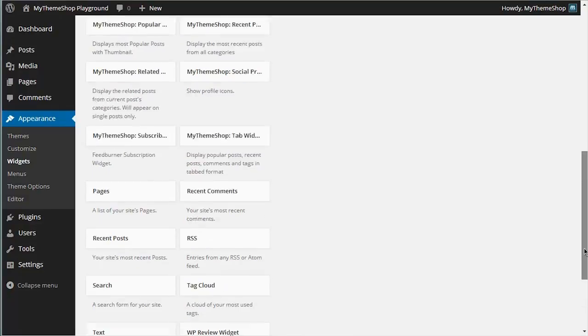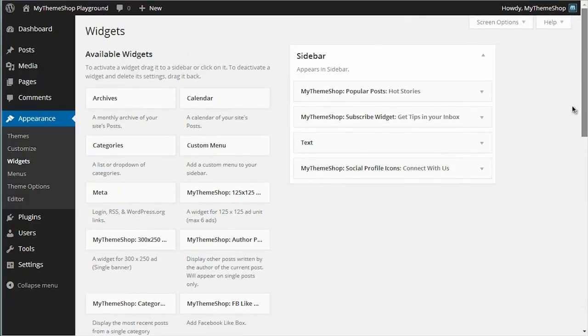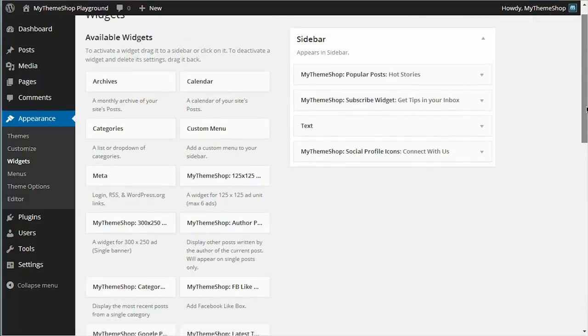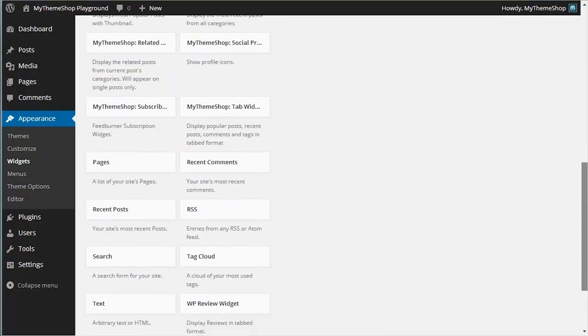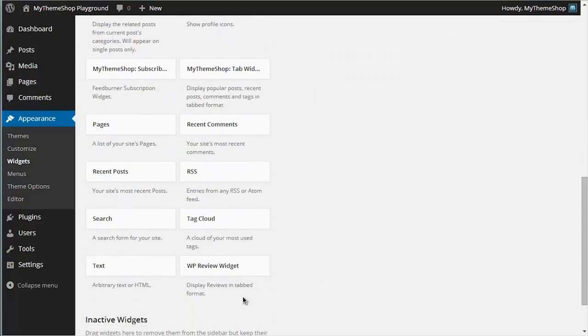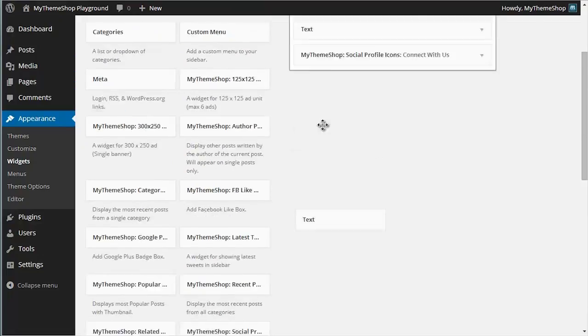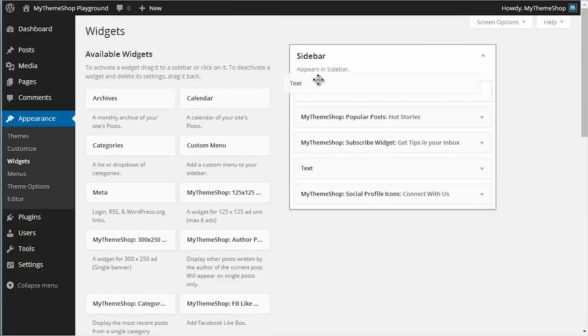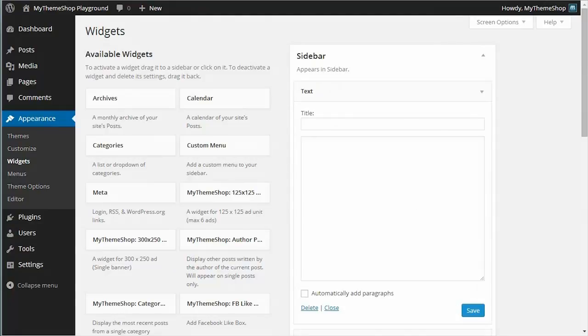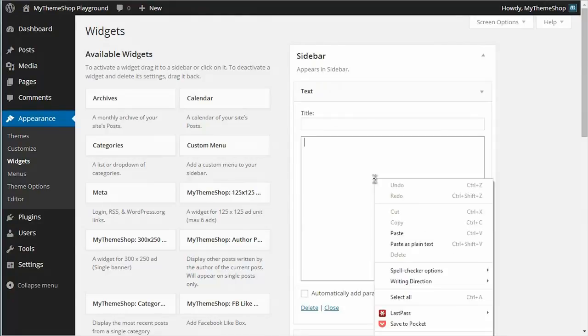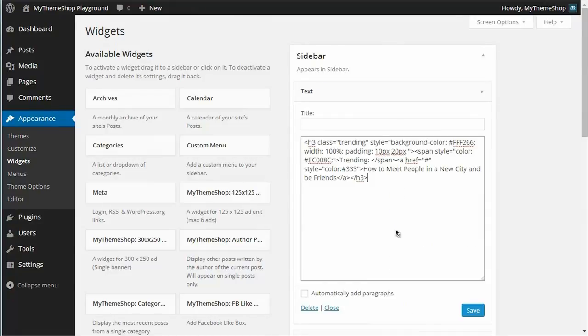So if I want to drop an advert into my sidebar, I can do this using the text widget. So I just need to drag and drop it where I want it and then paste in my ad code. So here you can see I have the text widget. I'm going to pop that at the top of my sidebar. I'm going to leave the title blank and just paste in my code and leave that box unticked.